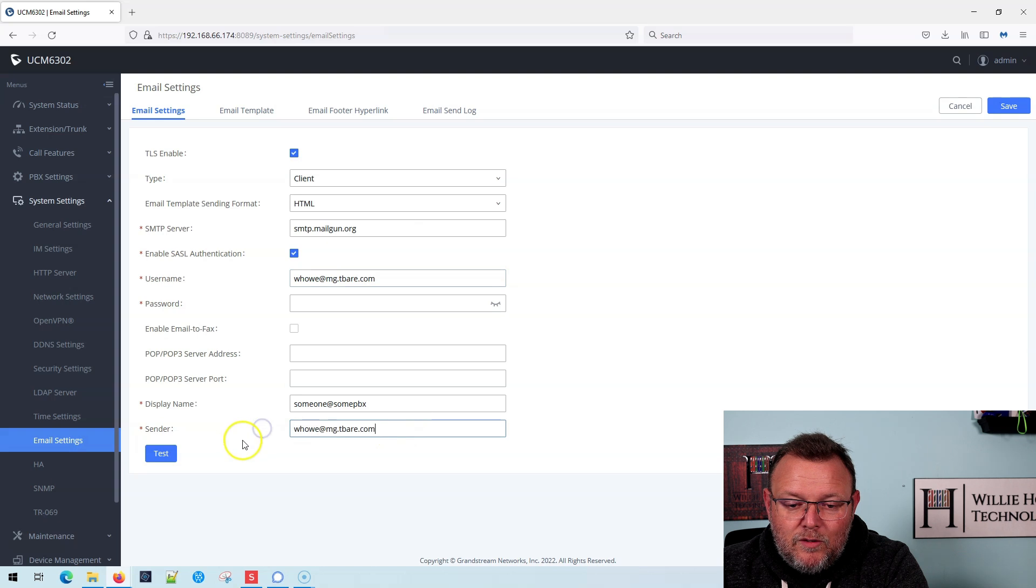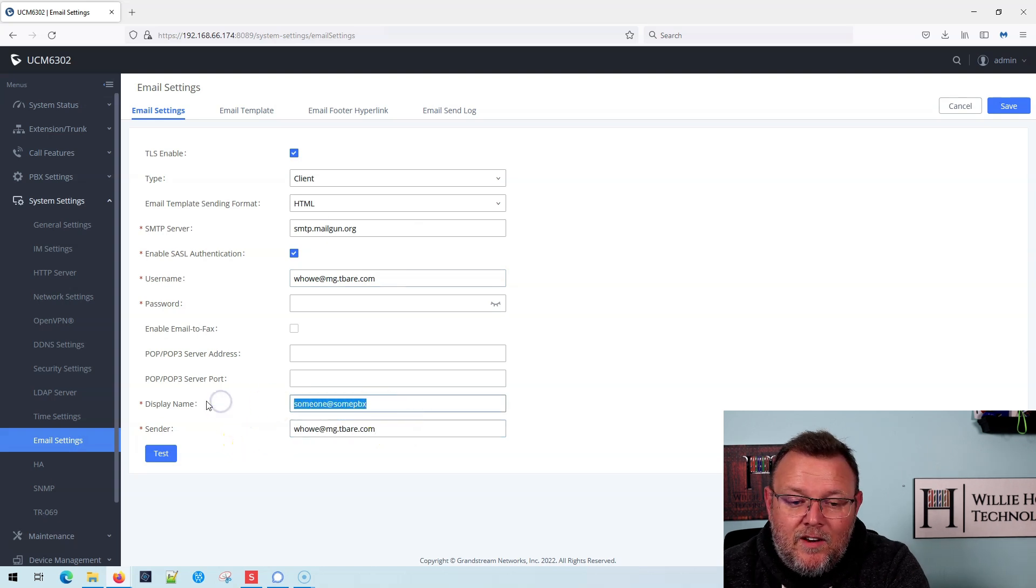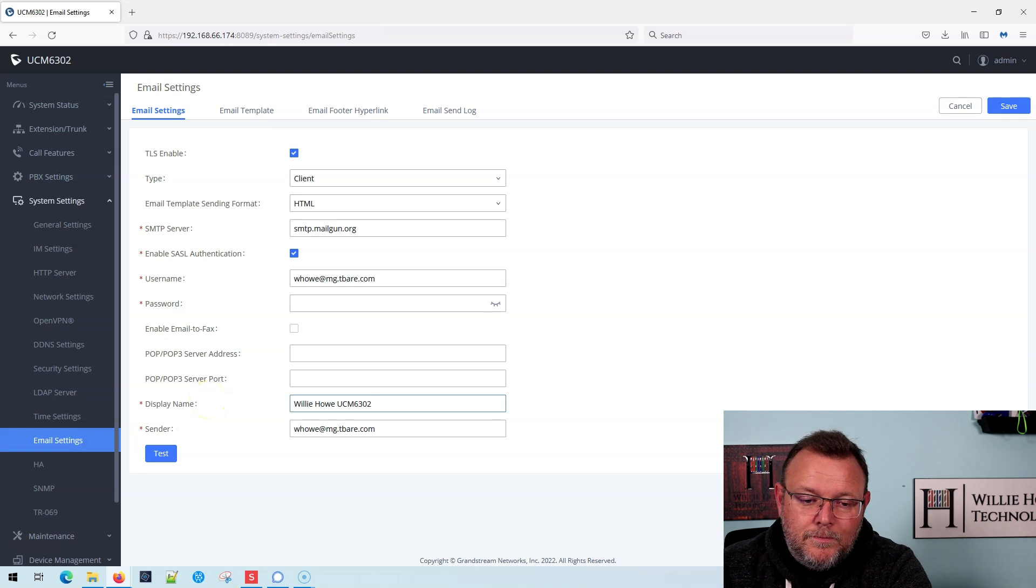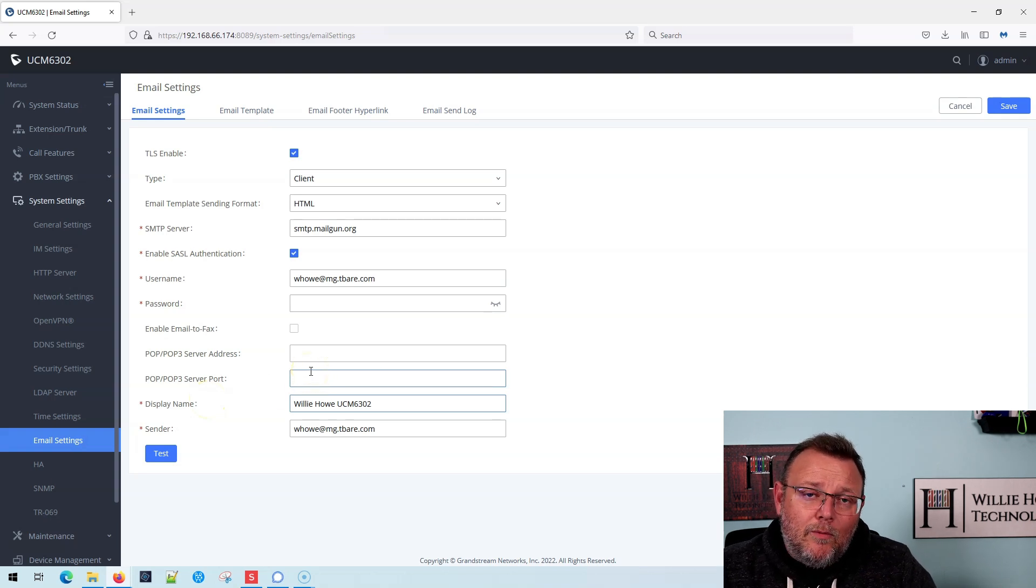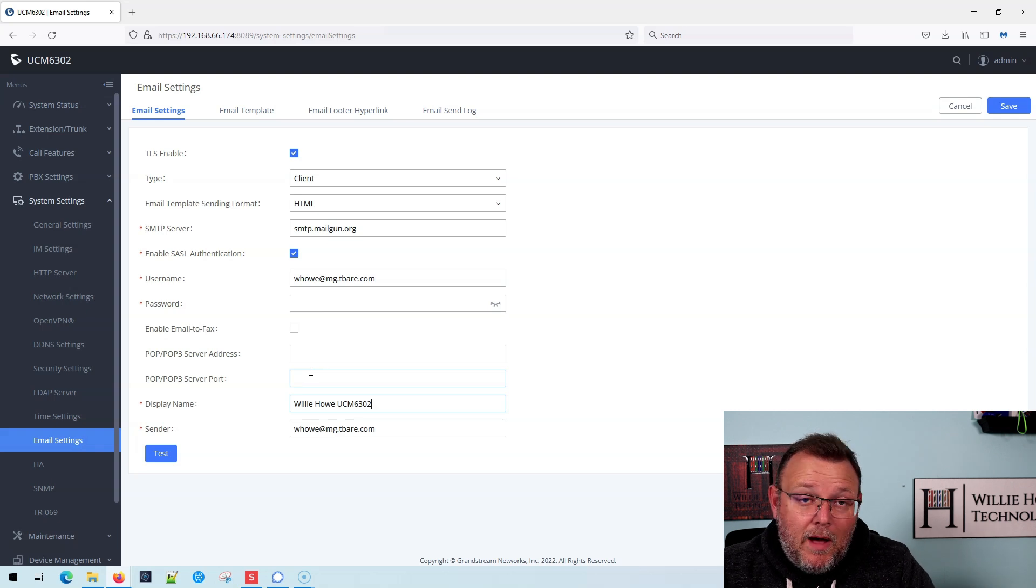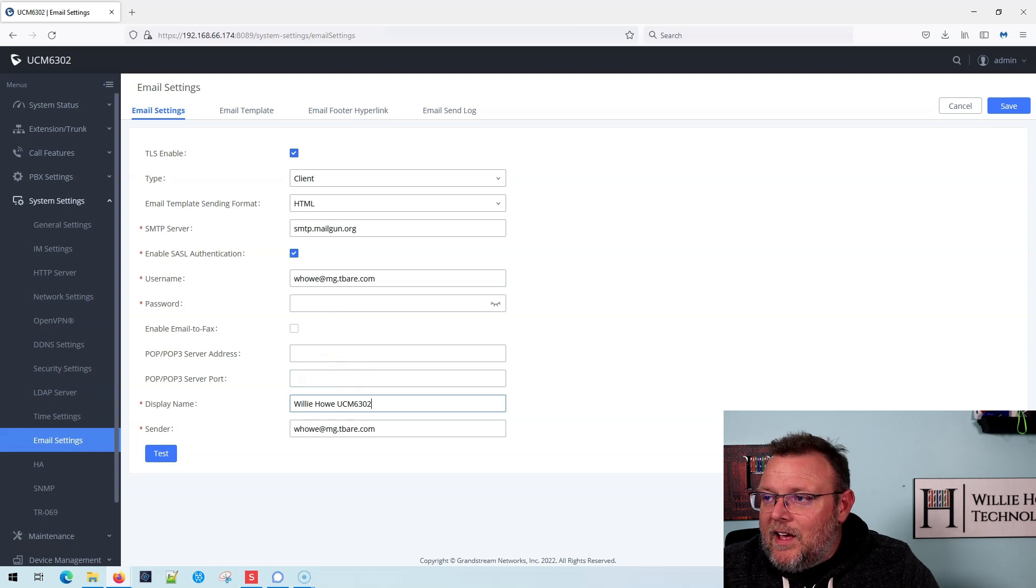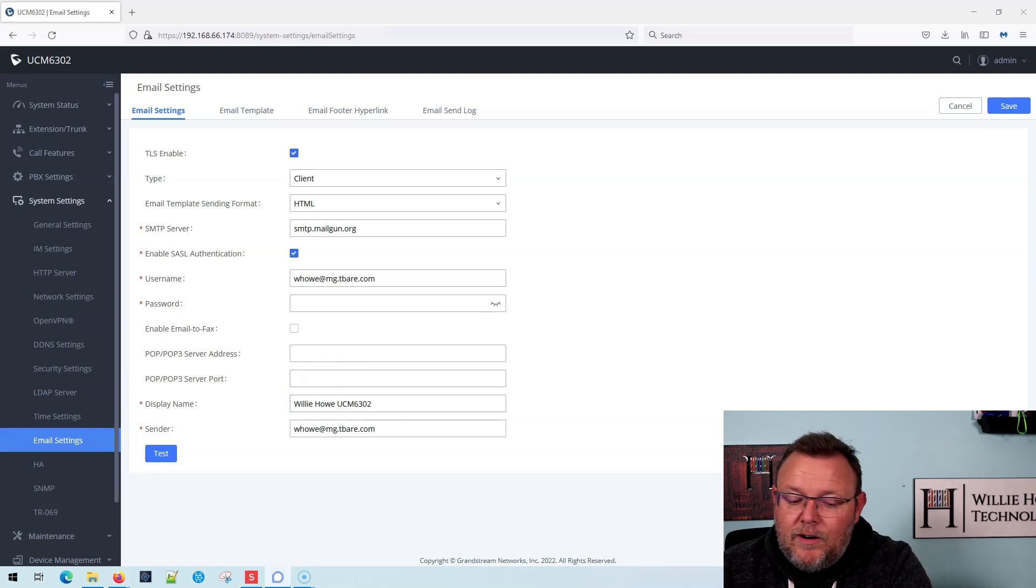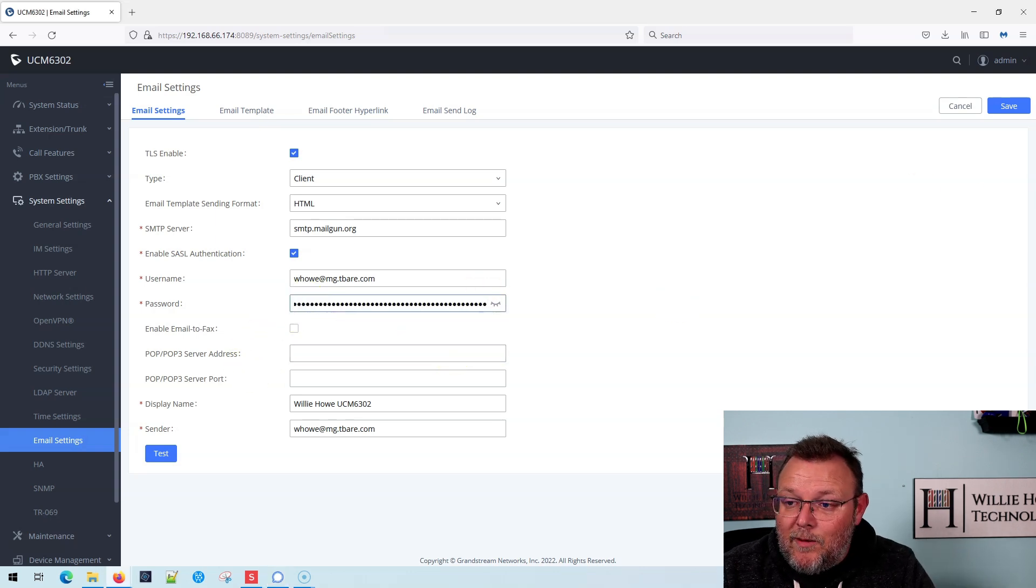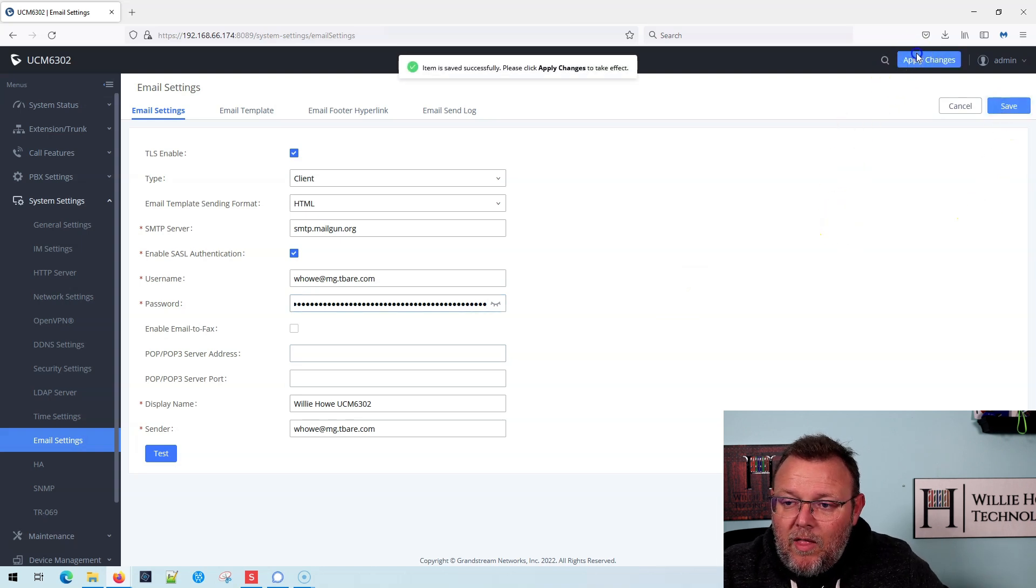I'm also going to specify that for the sender. And then for the display name, I'm going to say Willie How UCM 6302. Now I'm not going to be receiving email, so I don't need to worry about the POP3 server or the port. I've got this really short password that I'm going to put in here, and I'm going to save and then apply.